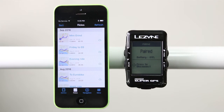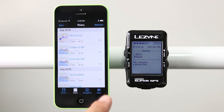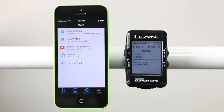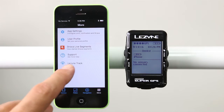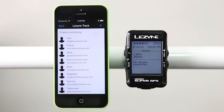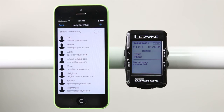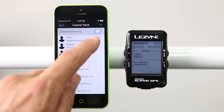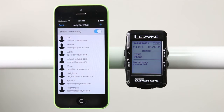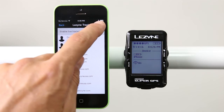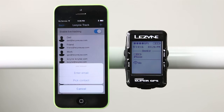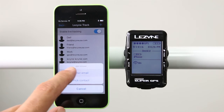Once logged in, tap the settings tab and then tap Lezyne Track. Here you can turn on live tracking by tapping the toggle button next to enable live tracking. Next, hit the plus sign to add email addresses.